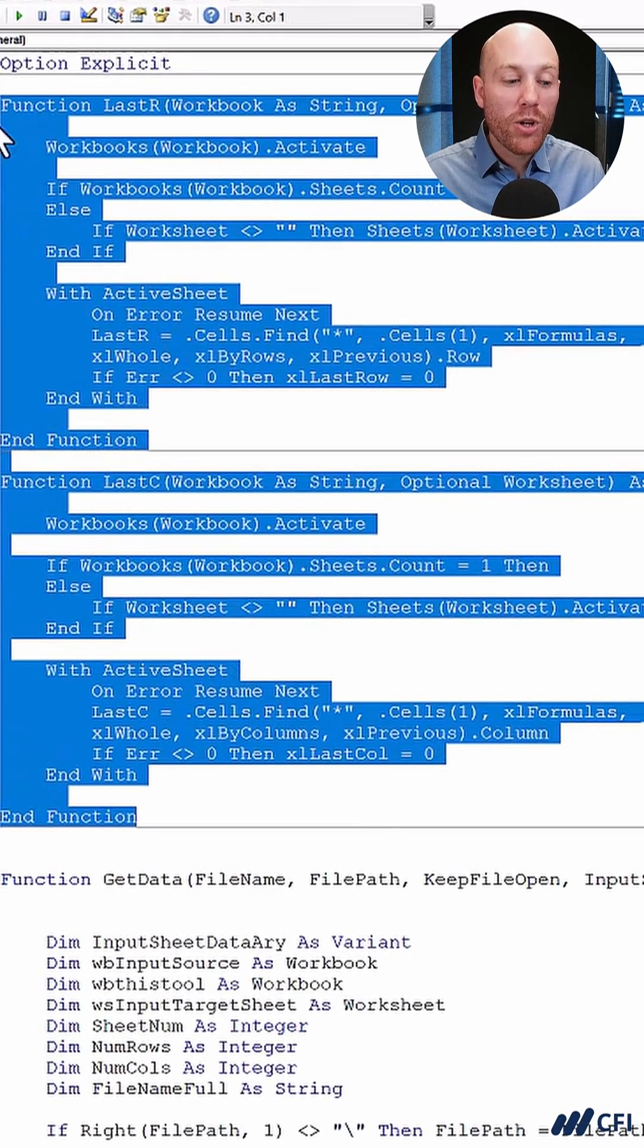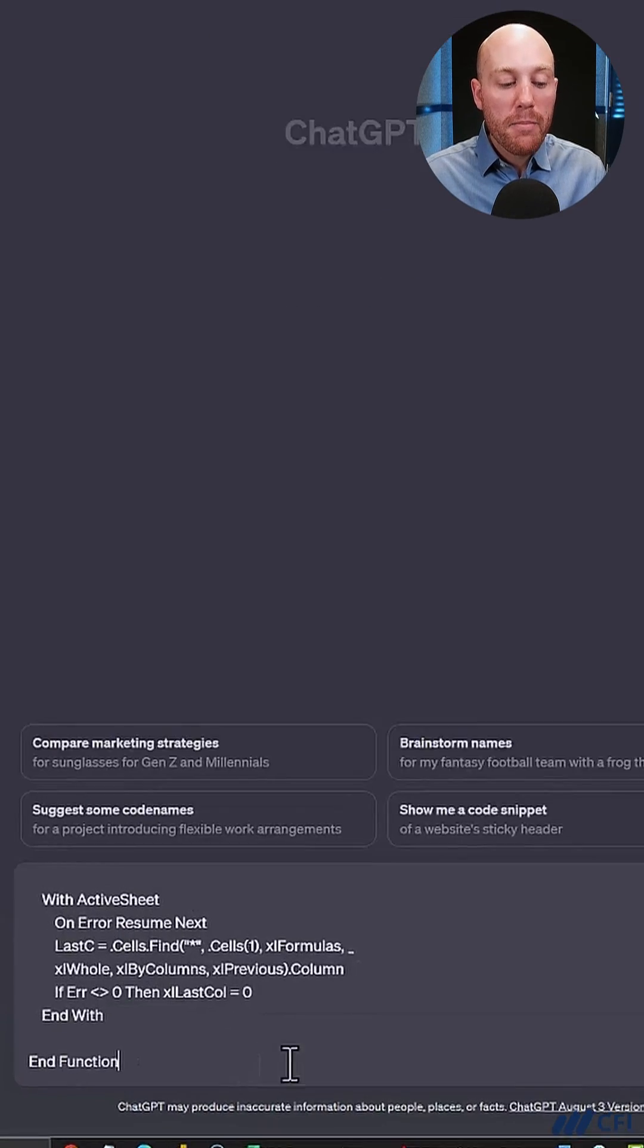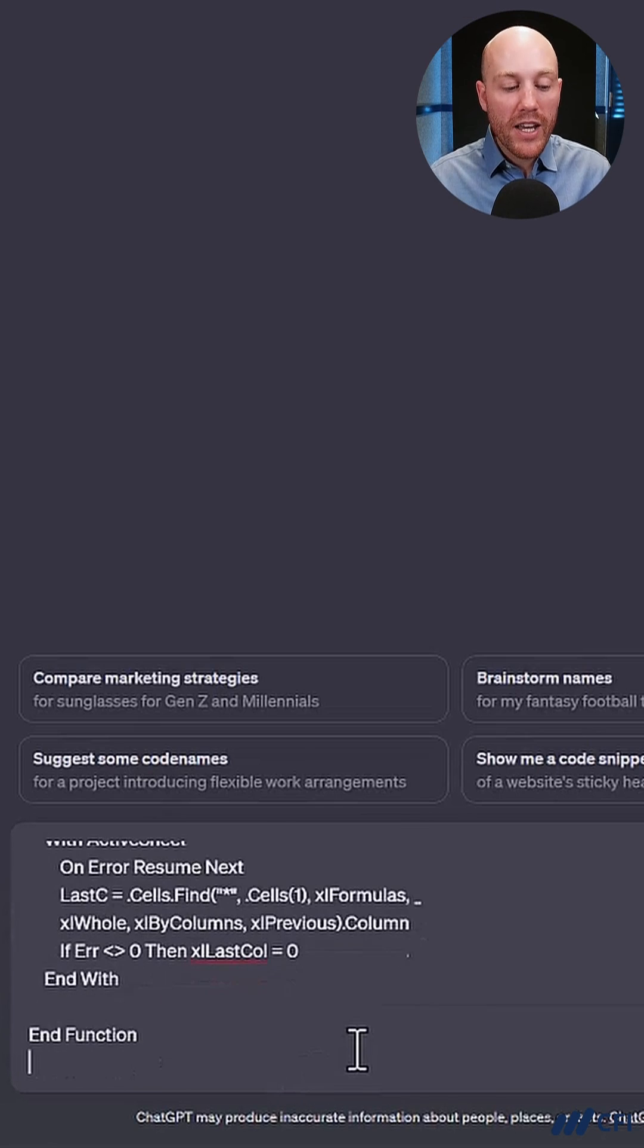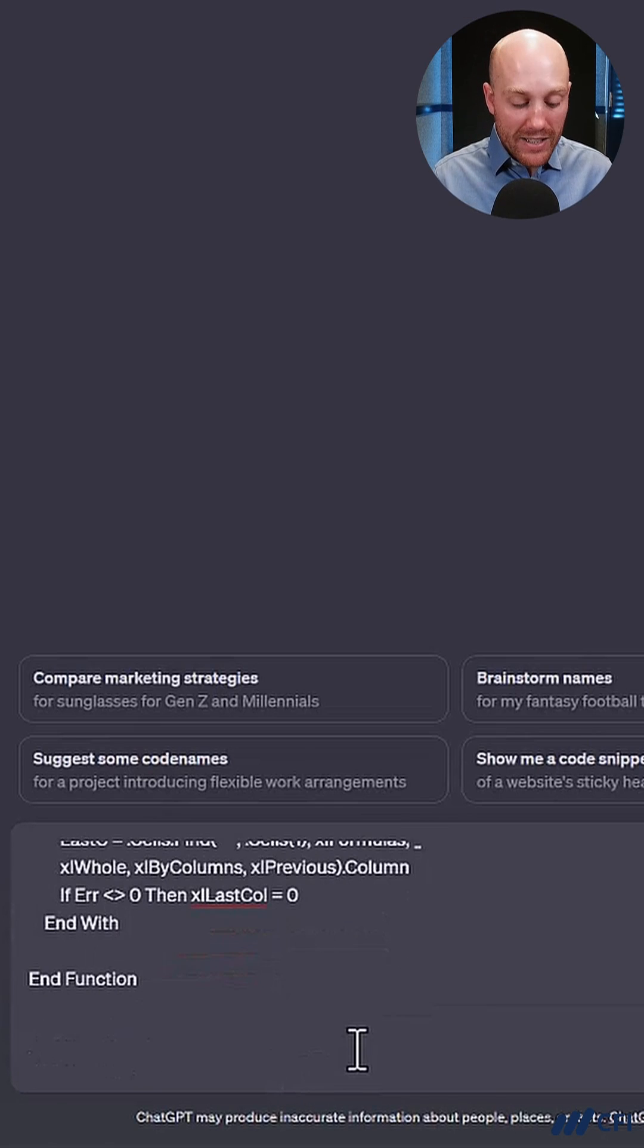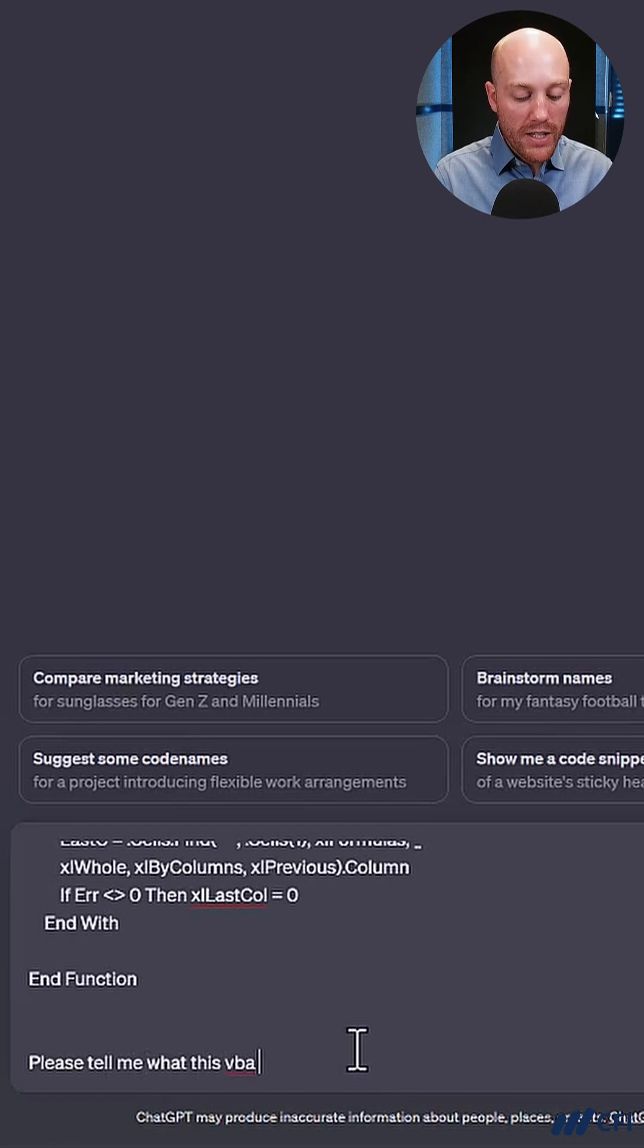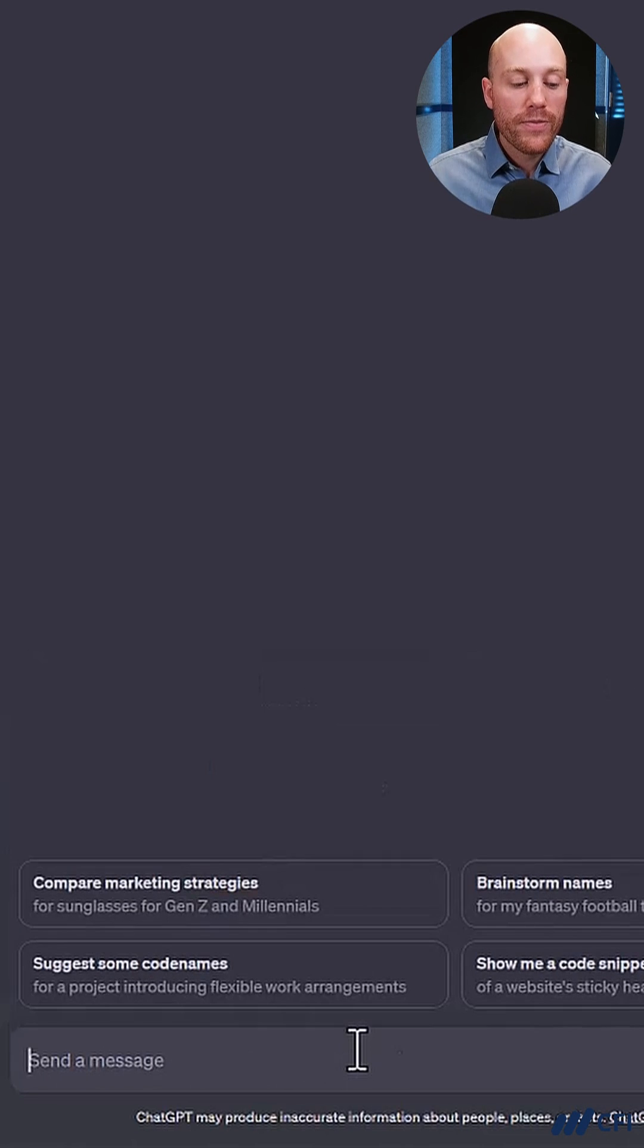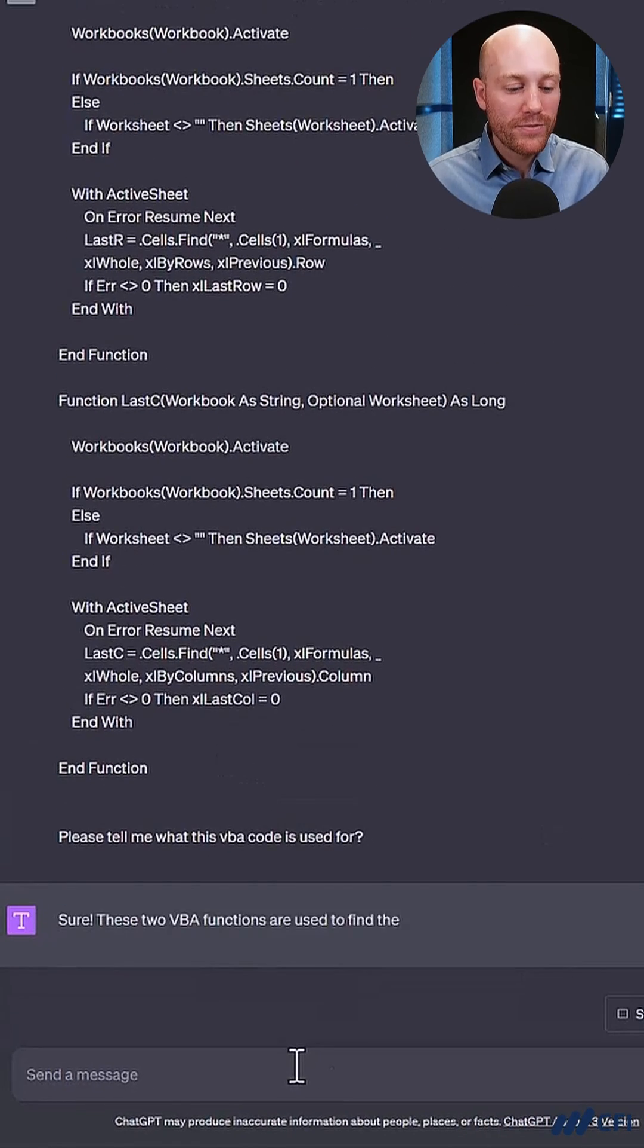I'm simply going to copy those across into ChatGPT, paste the code in there, and then ask it, please tell me what this VBA code is used for. Let's see what it comes up with.